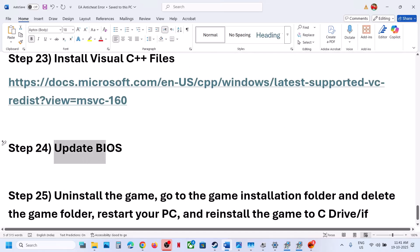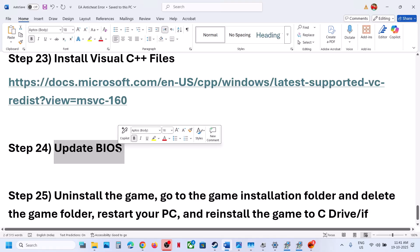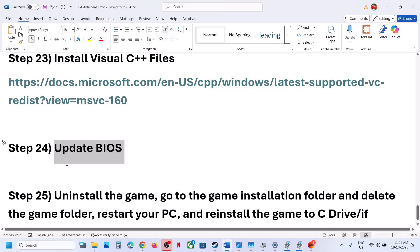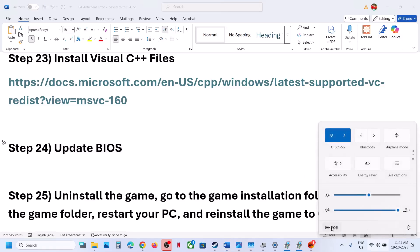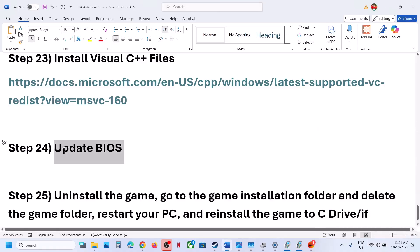The next step is to update the BIOS — do not ignore this, as it has worked for many players. Go to your system manufacturer's website, select your model number, and update the BIOS. For laptops, make sure the battery is above 10% and the AC adapter is connected when updating the BIOS. Then check.